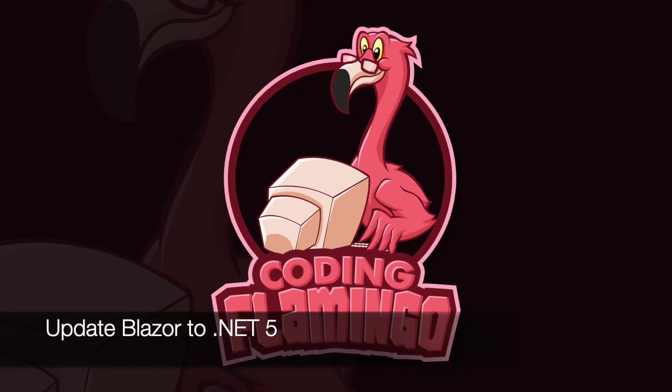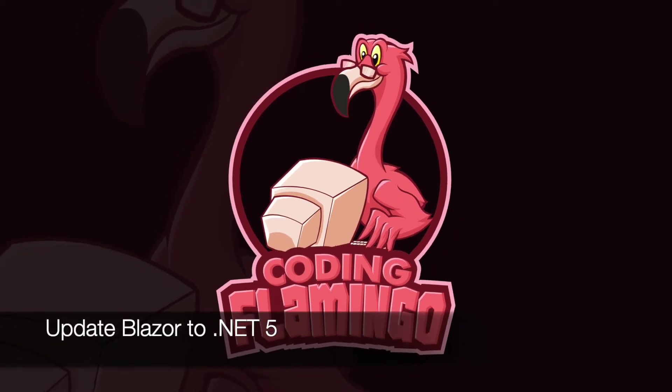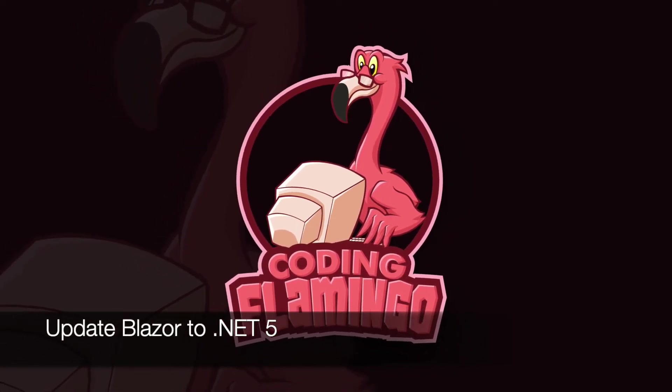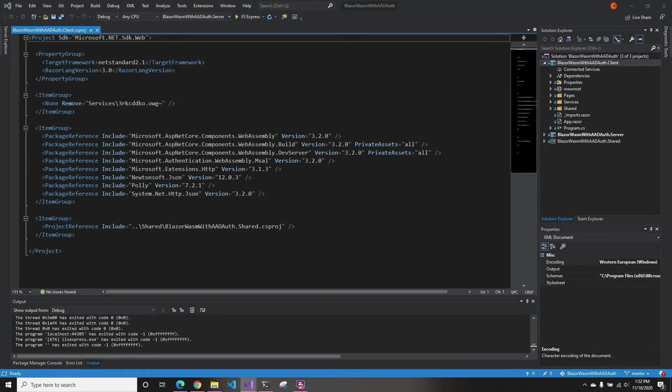Hey guys, welcome back to another Coding Flamingo video. In this video, we're going to upgrade our Blazor WebAssembly application from 3.1 to .NET 5.